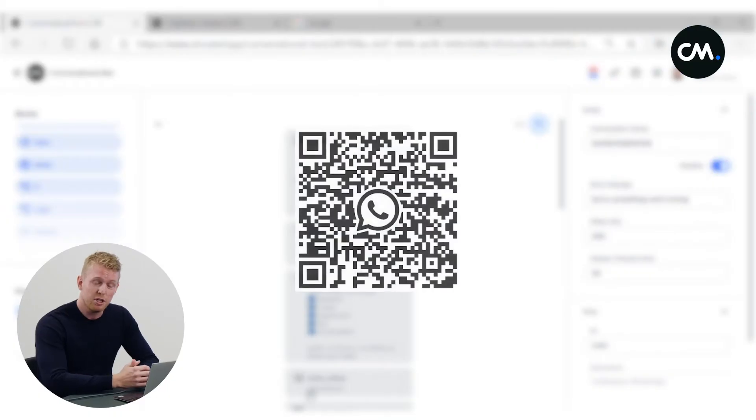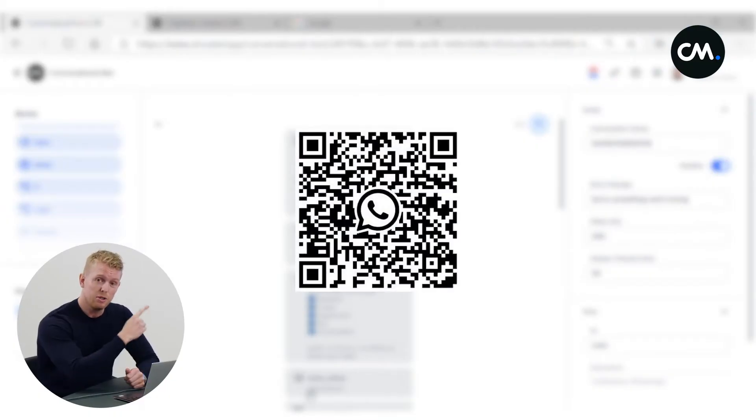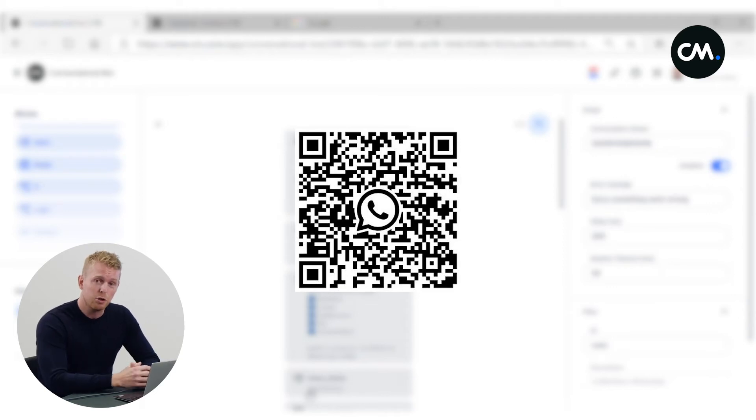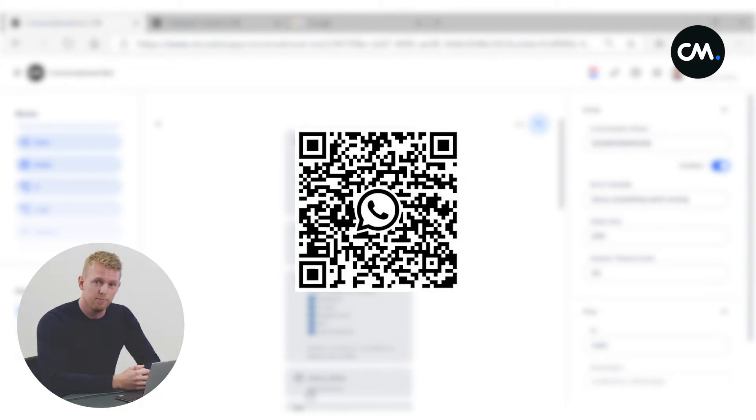Do you want to see it on your own phone? Pause the video, scan this QR code, and experience it for yourself. But come back to the video, because I will show you the tech behind.